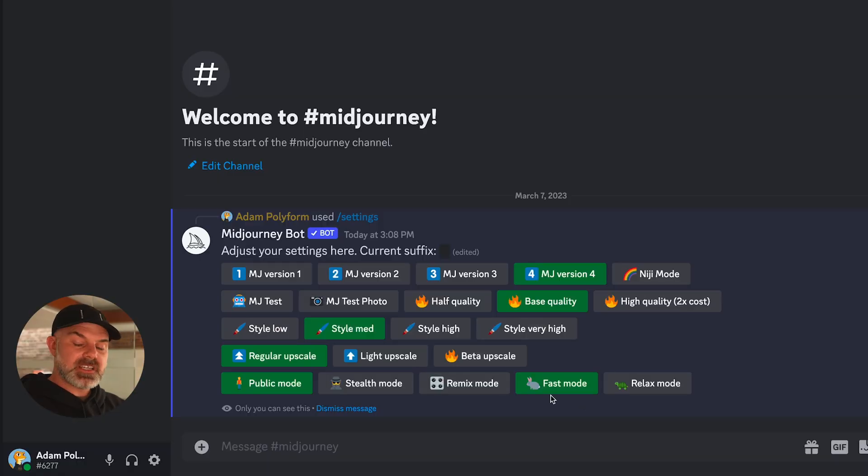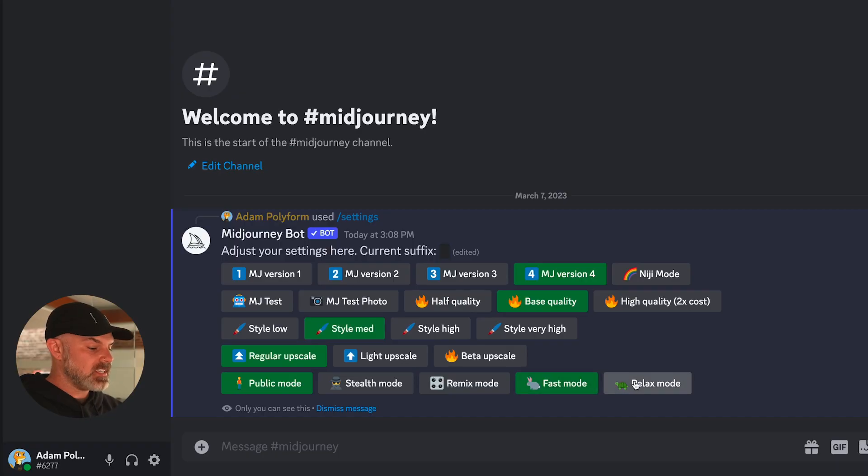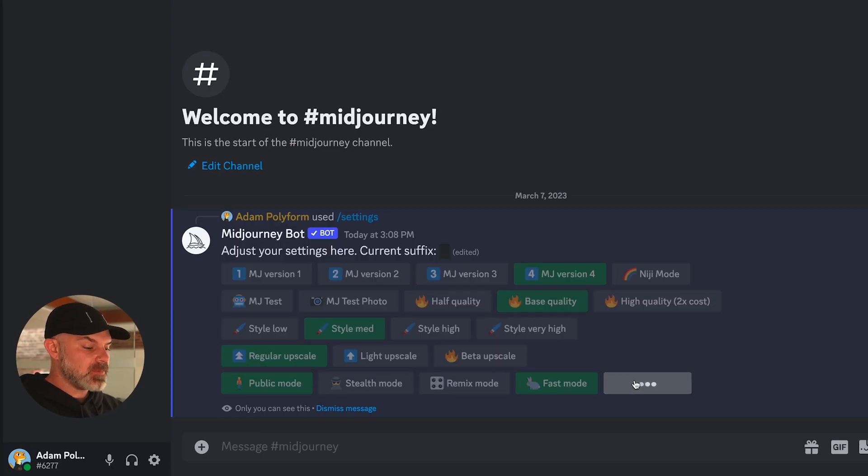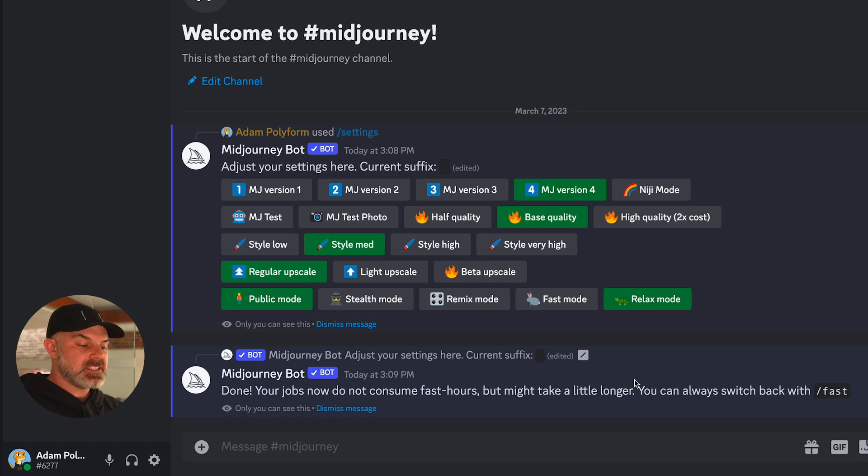Fast mode is best for producing the highest quality work and up-resing your images to a final quality. Relaxed mode is best for experimentation, learning your prompt craft, and just general messing around.